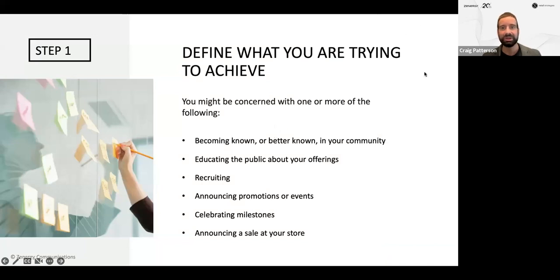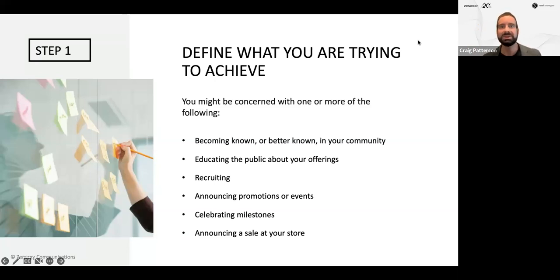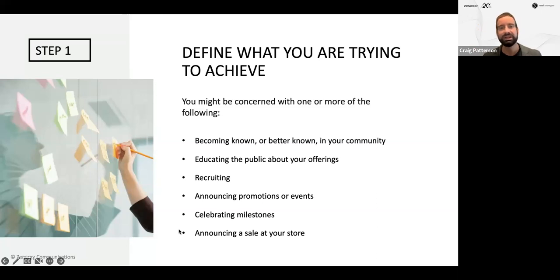Let's get into each step. Step number one: define what you're trying to achieve in terms of these communications. You might be concerned with becoming better known in your community — perhaps you've got a new business or have expanded. Educating the public about your offerings is really important — do you have pet goods, personal training services, or a large film studio you want people to utilize? You can become what we call a thought leader, which can become quite profound in terms of building trust for consumers.